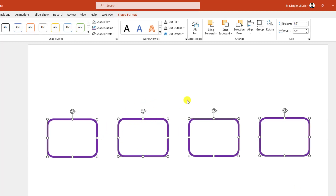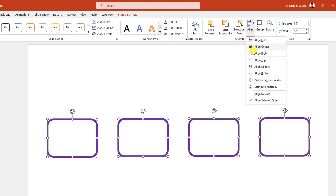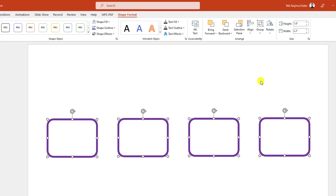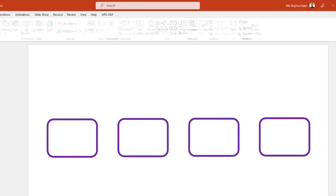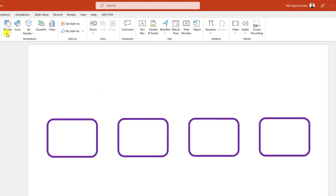If the gap is not the same, just go to Shape Format, go to Align, and click on Distribute Horizontally — then it will be perfect. Now again go to Insert, go to Shape.